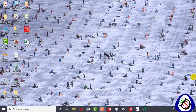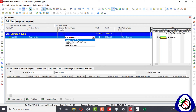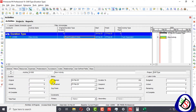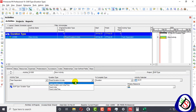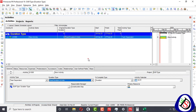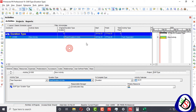Here we open Primavera P6, make a project with the name 'Duration Type', and add an activity. I add a duration type column — in this column you can see 'Fixed Duration and Units'. In the status and general tabs, you can also see the duration type. I will add four types of duration activities using the Insert button.